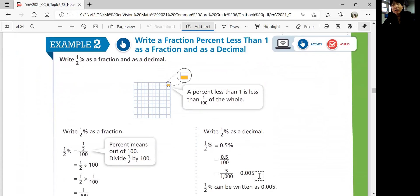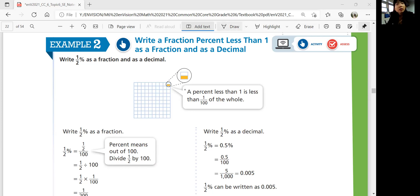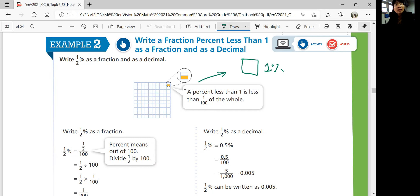Example two: Write one half percent as a fraction and as a decimal. A fraction percent less than one. Is one half percent the same as one half? No, it's not. A percent less than one is less than one hundredth of the whole. If one cube is one percent, then one half percent is half of that — very, very small. To write it as a fraction, put one half in the numerator and 100 in the denominator. That means you divide one half by 100, which equals one over 200.